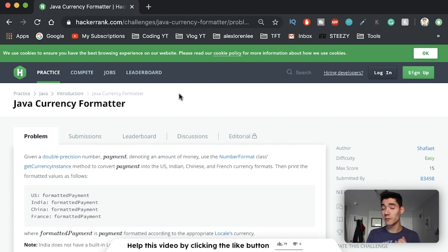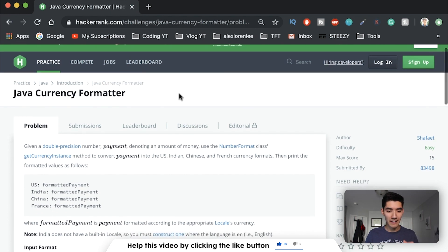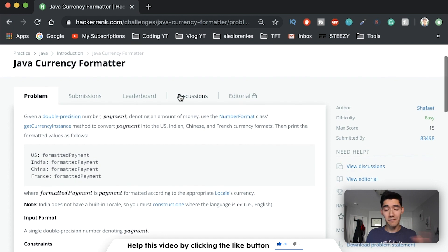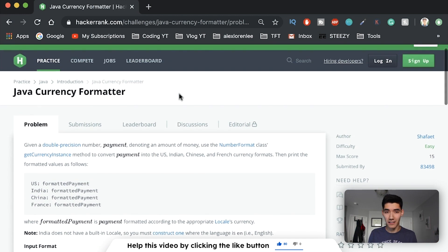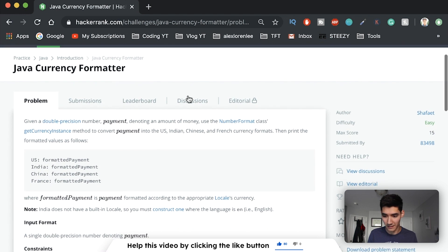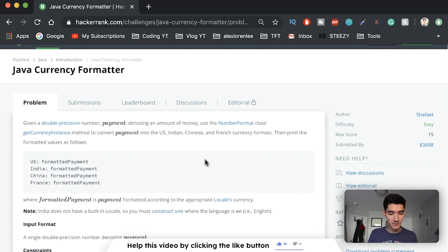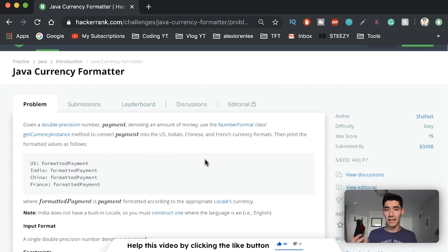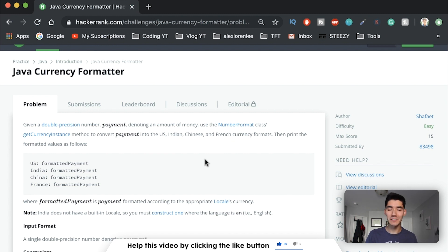If you want to be a better programmer you really have to practice, and if you want to practice then you're in luck because I've got a great video here for you today. We are going to be walking through a HackerRank practice Java program together. I'm very excited for this one because I haven't made a video like this before. My name is Alex, I make Java tutorials on this channel every single week, so if you're new here please consider subscribing.